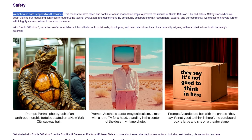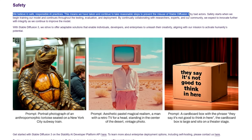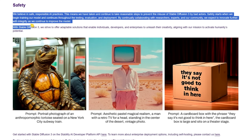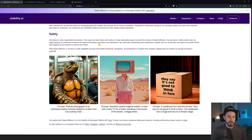On safety: they believe in safe, responsible AI practices. They have taken, and continue to take, reasonable steps to prevent the misuse of Stable Diffusion 3 by bad actors. Safety starts when they begin training the model and continues throughout testing, evaluation, and deployment. By continually collaborating with researchers, experts, and the community, they expect to innovate further with integrity. It's a lot of words and doesn't say specifically what they're doing, but being open-source and uncensored, I understand the concern — it's a hard topic.